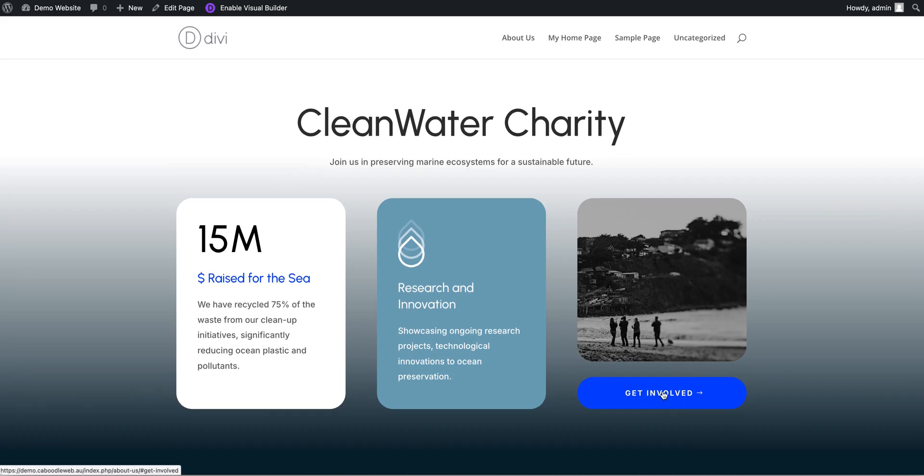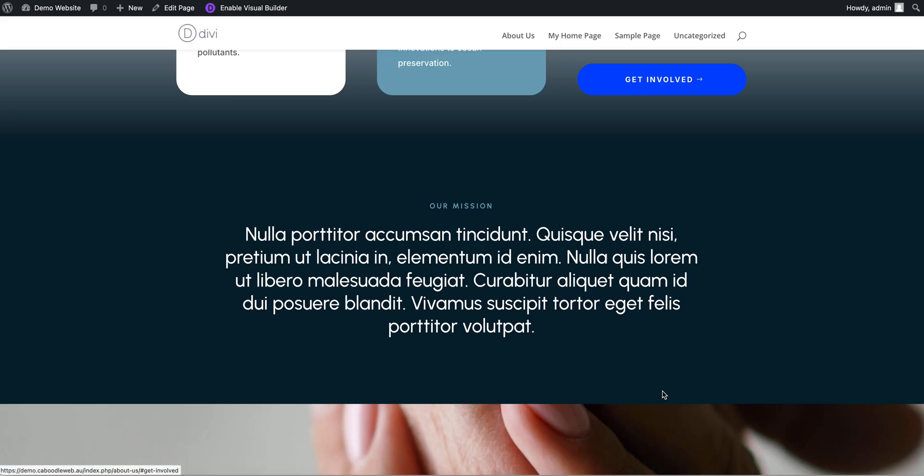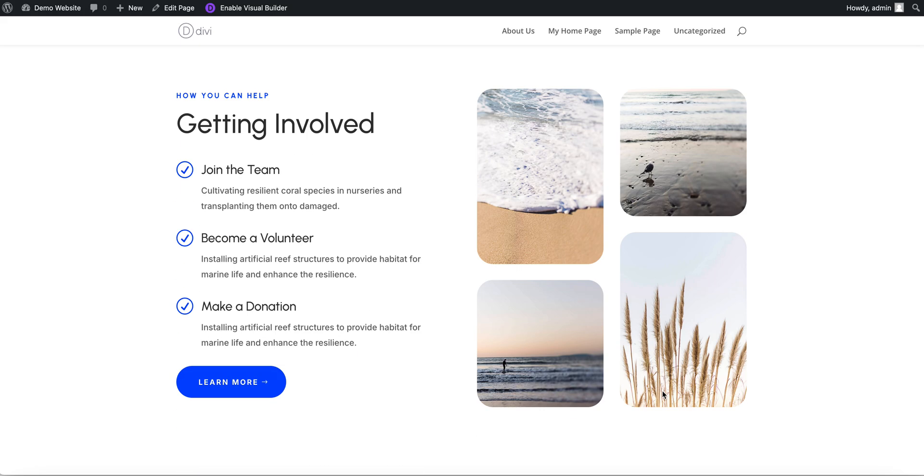Now if we just hover over our button there, get involved, it'll nicely slide us down to the getting involved section. So that is how you add an anchor link to the same page you're on using the Divi theme. Thank you.